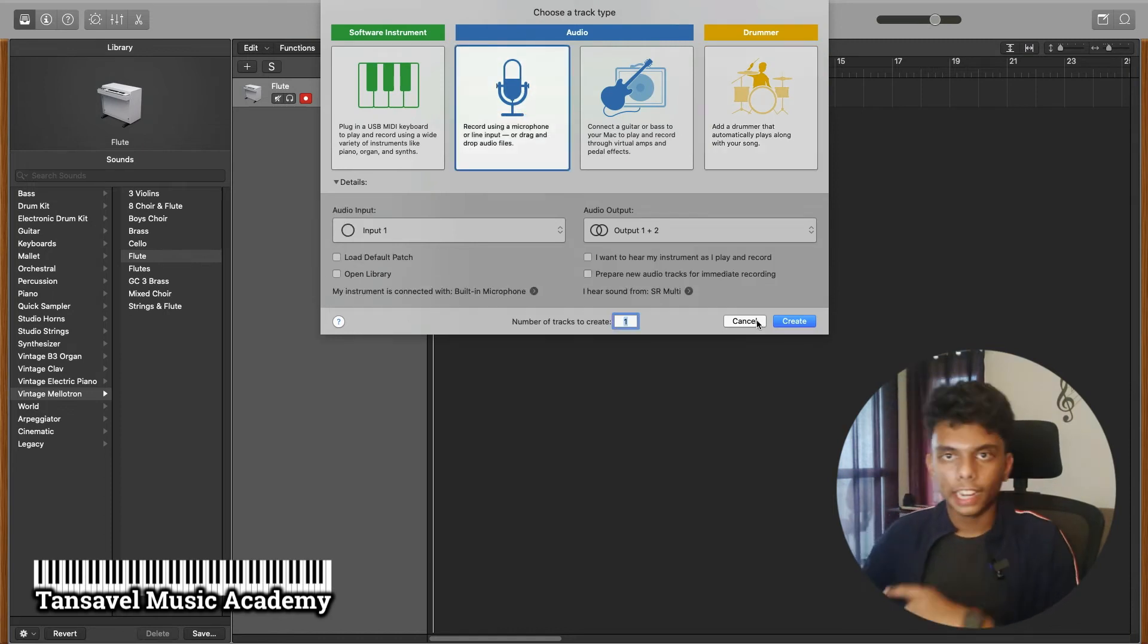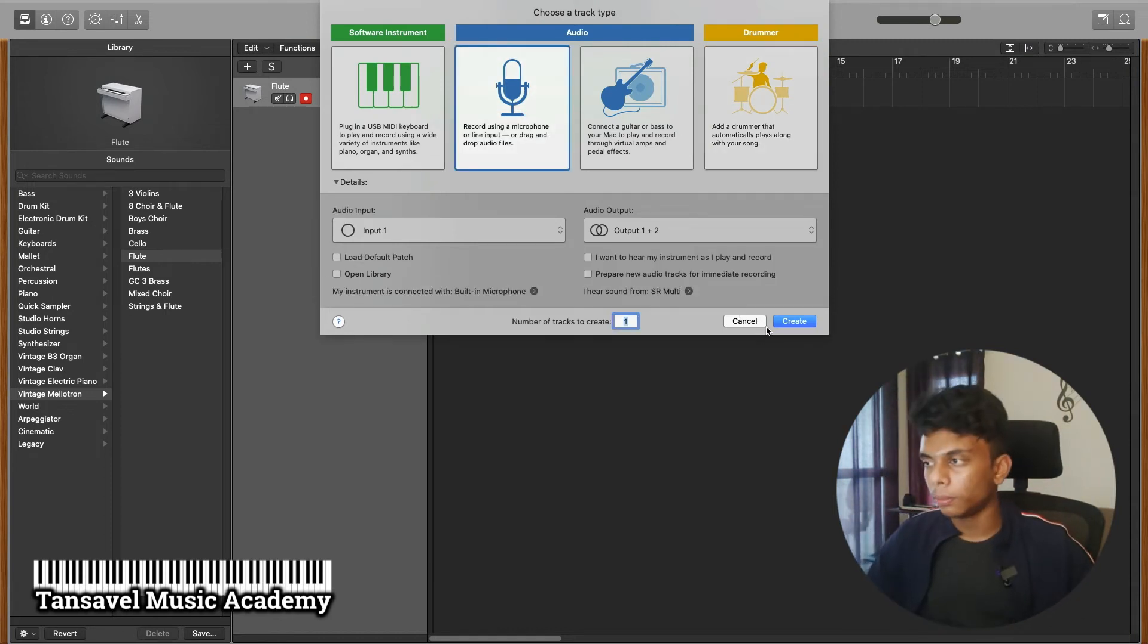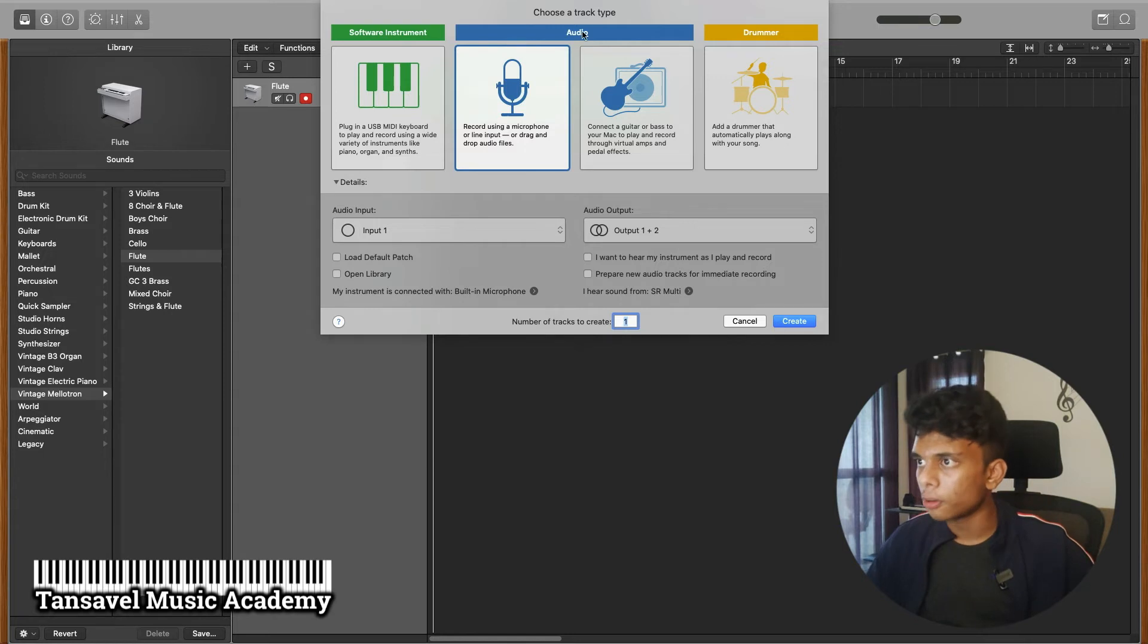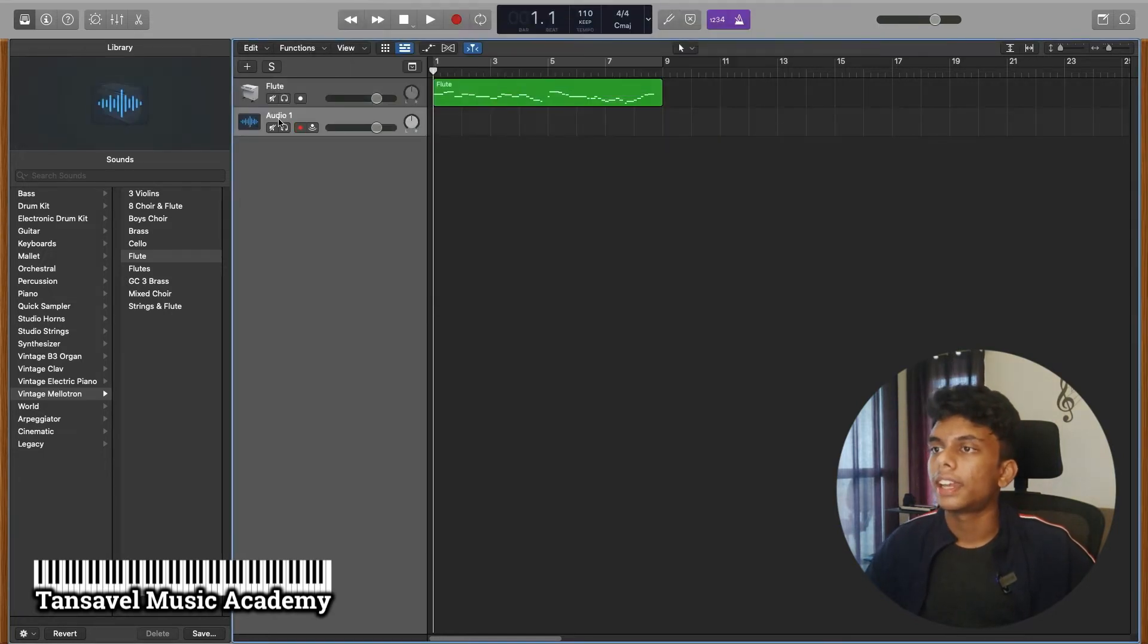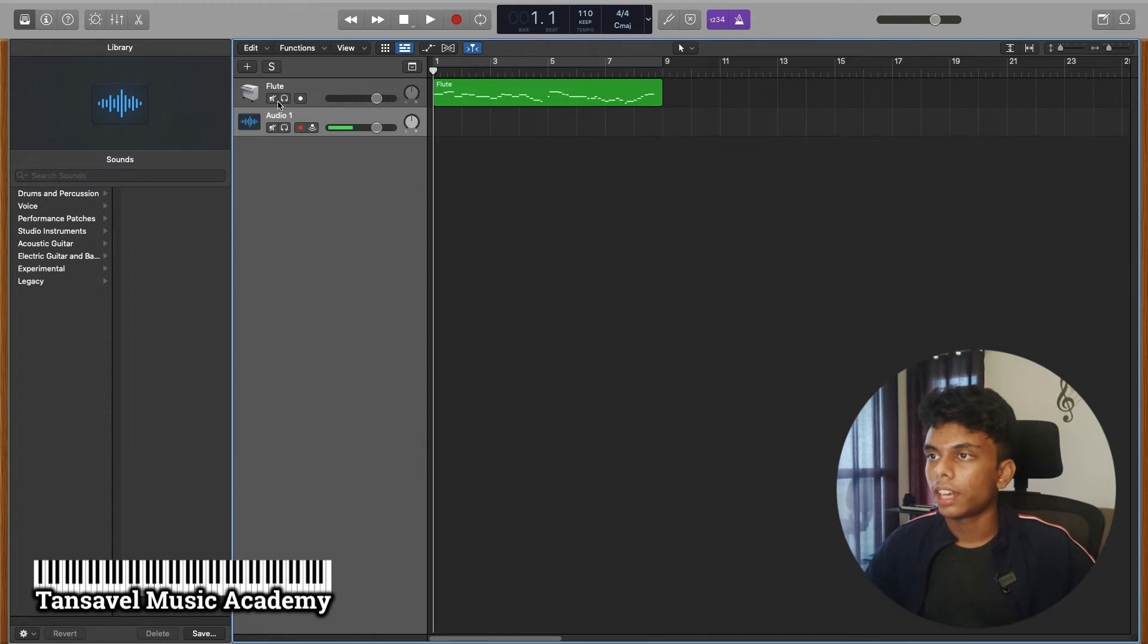You can use an internal microphone. You can use a microphone like this to track the microphone. Now we are going to mute.